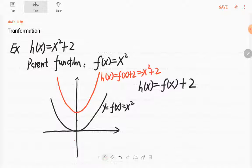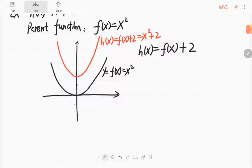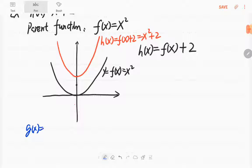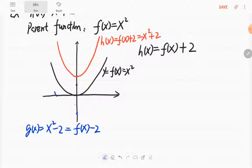If you subtract 2, it will move down. If you have another function g(x) = x² - 2, which is f(x) - 2, it will move down 2 units. So g(x) = x² - 2. This gives you one technique, one transformation, which is called a vertical shift.